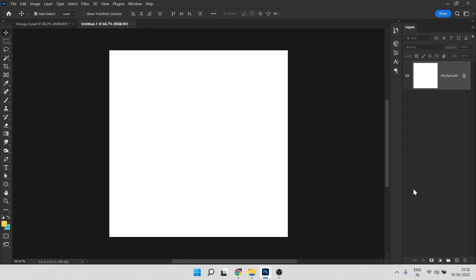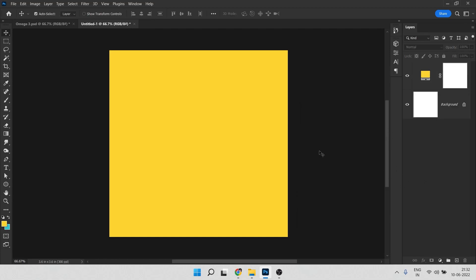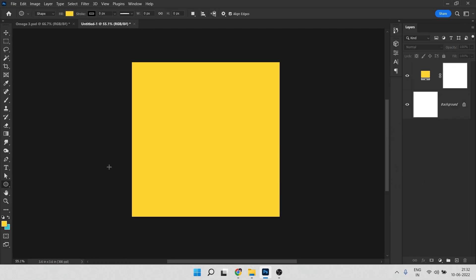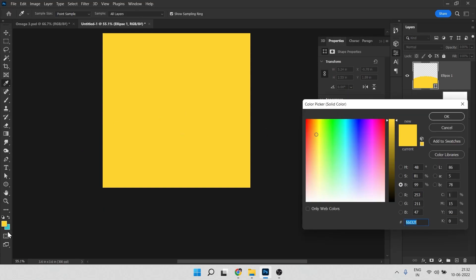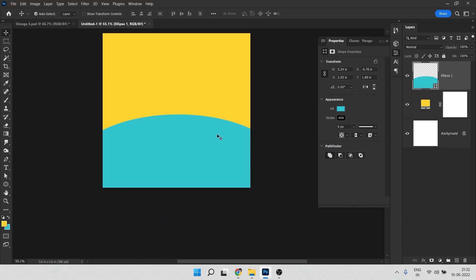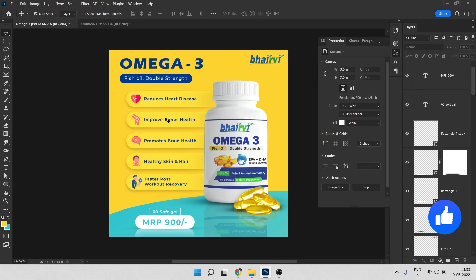First we need to give a color to the background. Click on this icon and choose Solid Color. You can copy this color code and hit OK. Then select the Ellipse tool and create an ellipse. Double-click on the thumbnail and choose a color — you can choose any color because we're going to change it to a gradient.